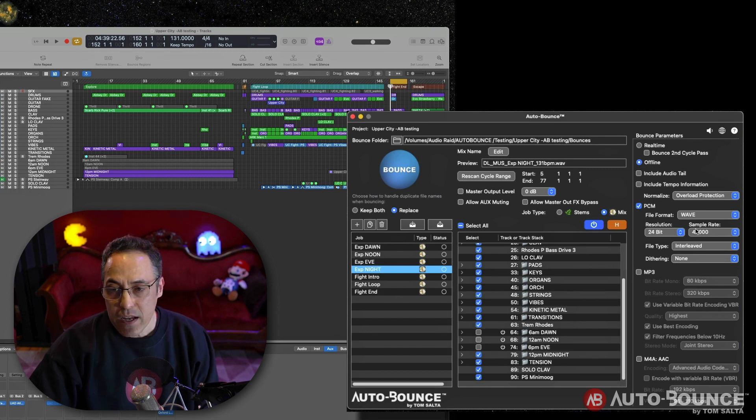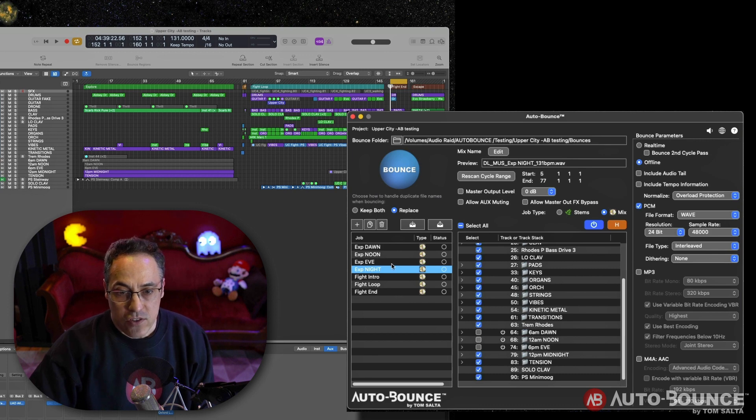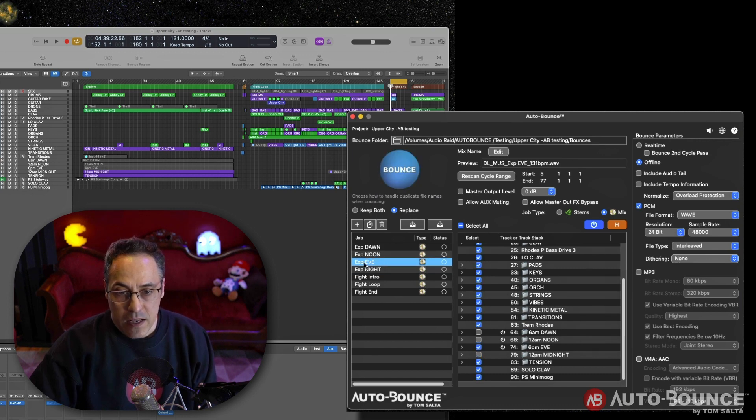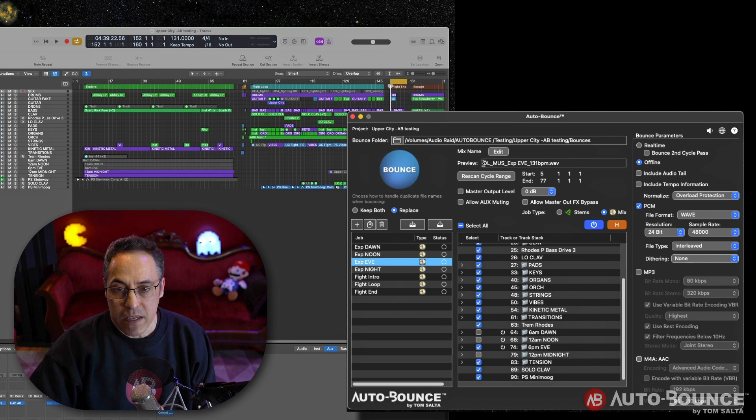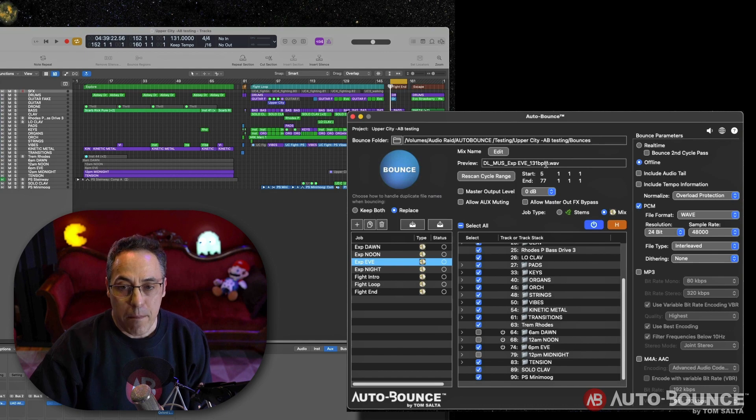Every other setting is good. The naming conventions are set up. Look, evening, exploration, evening. I already see that I have my naming convention, DL, music, exploration, evening. It even gives me the tempo, which it reads. The time savings is incredible. And now you're just ready to run a whole new job set.